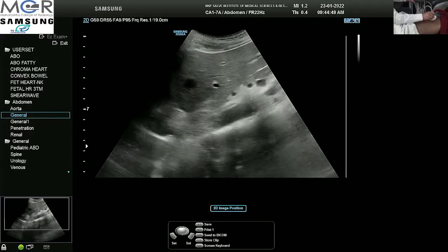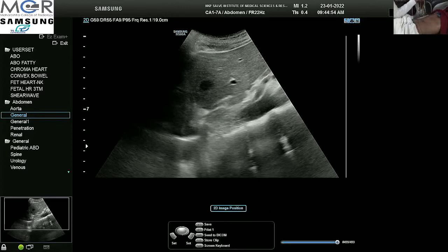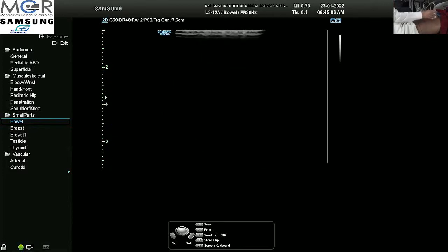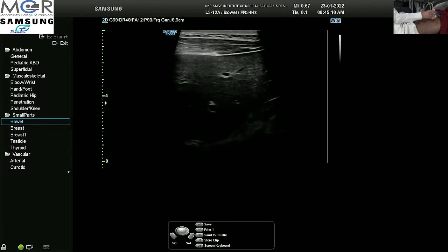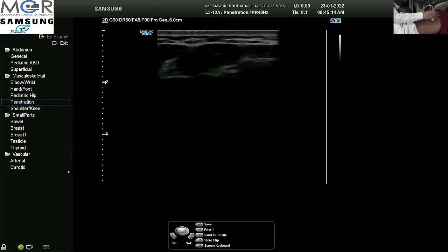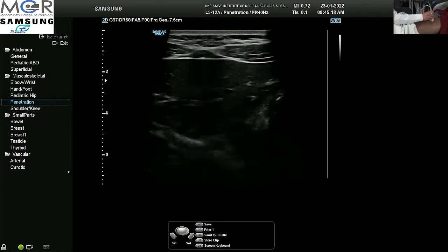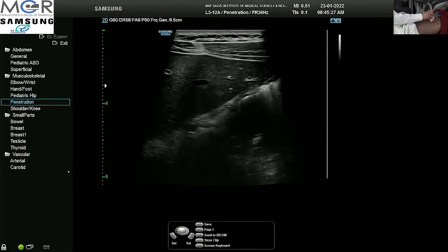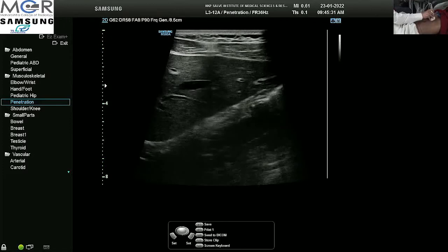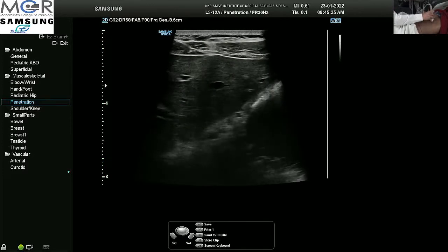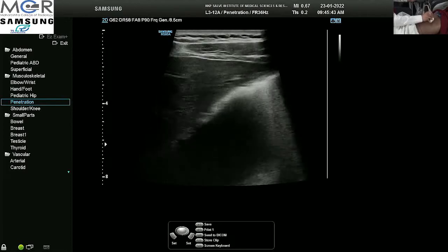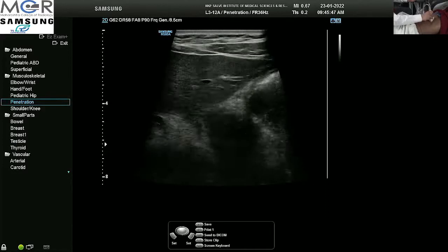Let us try to see the gastroesophageal junction with the linear probe. I am trying to reduce the depth — no, it is not possible. So I will directly go for the stomach. From the epigastrium, we are able to see the mid body and the antrum of the stomach. I have given this patient around a litre of water to drink before the start of this examination. From the epigastrium, we will be able to see only the mid body, the antrum, and the pylorus.